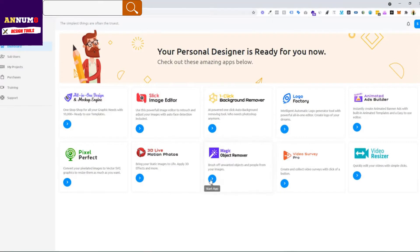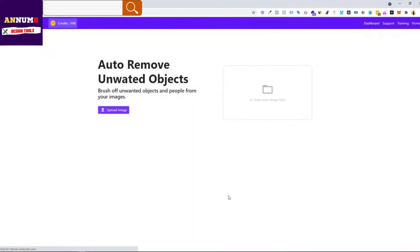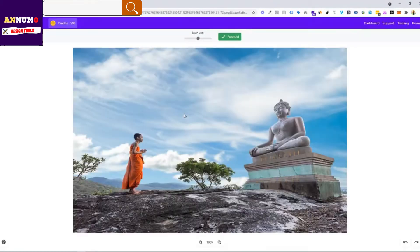Just click on start app and upload your image or either drag and drop your image. In this case, let's quickly upload one of our images. Okay, just for this example, let us choose this image.